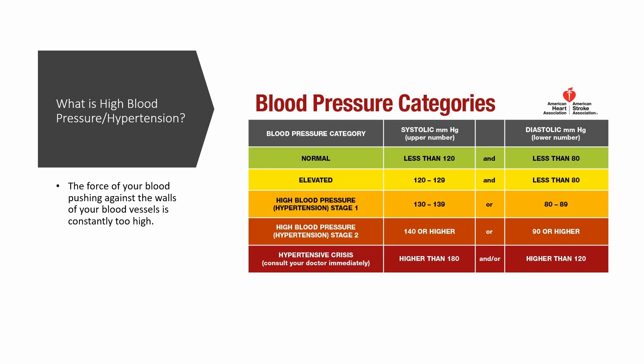On this table, you can see the categories of blood pressure. We'll start with the elevated. For the elevated blood pressure, it ranges from 120 to 129 for the systolic and less than 80 for the diastolic. When you're on that stage of elevated blood pressure, it's likely that you will develop hypertension unless you take the necessary step.